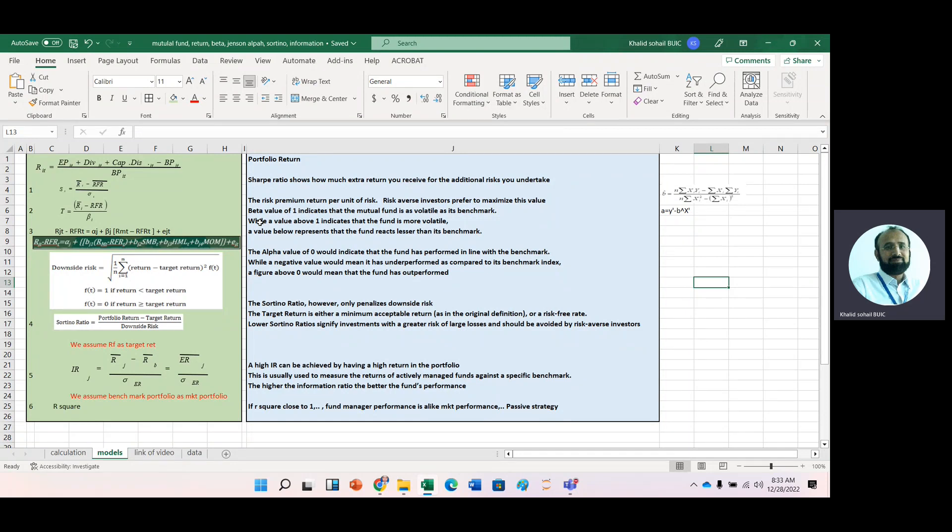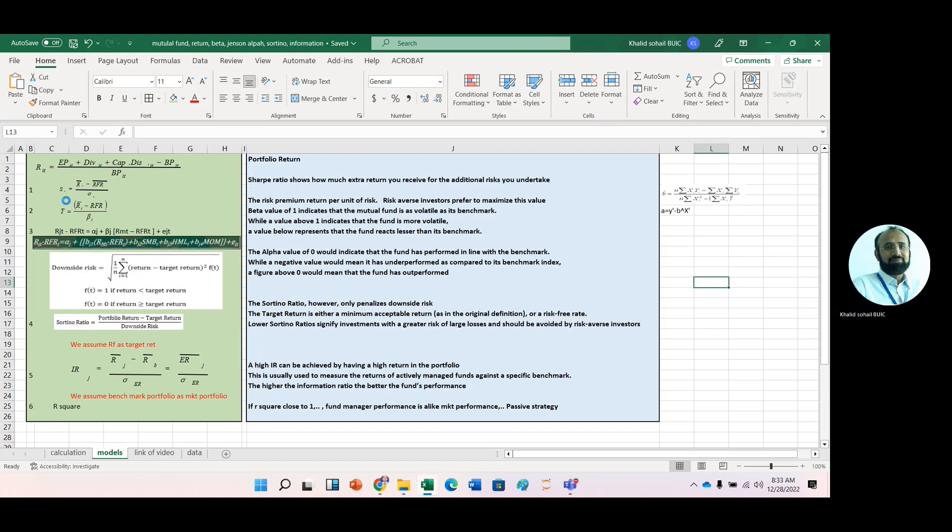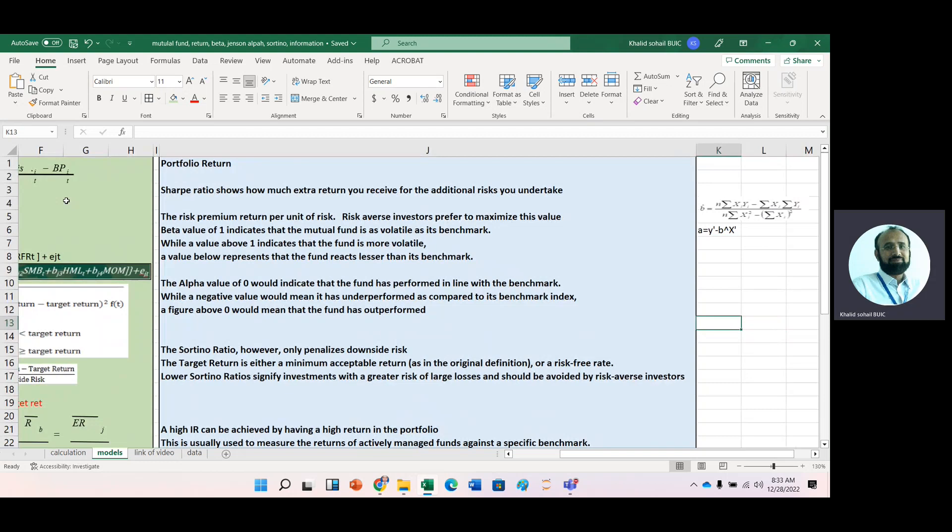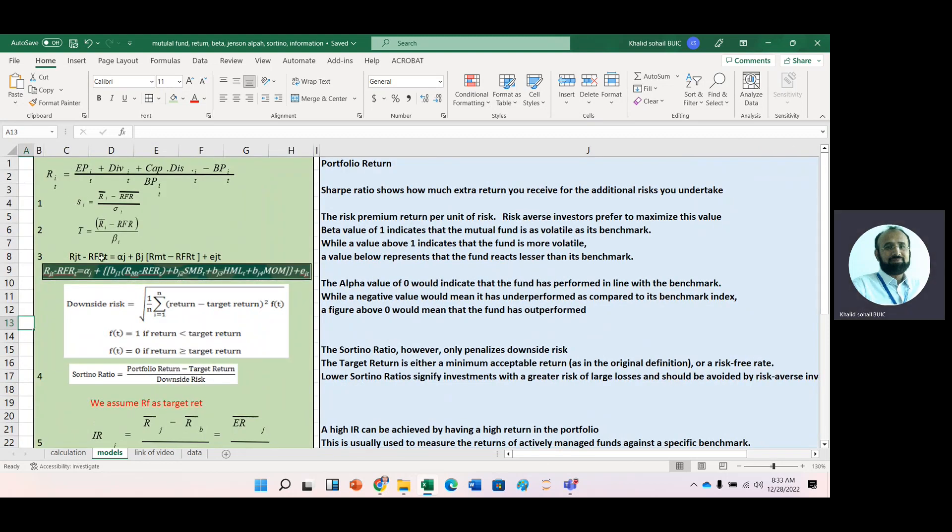For example, we have different performance measures. You can have a look like we have a Sharpe ratio, then we have a Treynor ratio, then we have Jensen Alpha, then Sortino Ratio, Information Ratio, and R-Square.